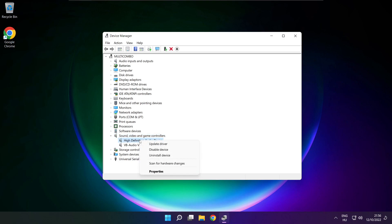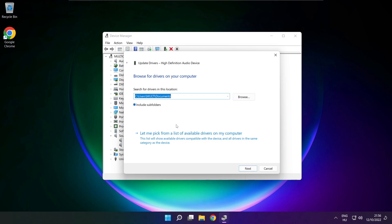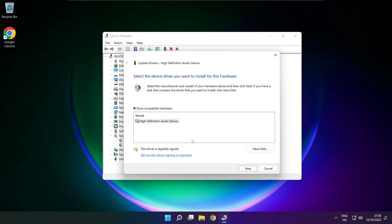Right click your used audio device and update driver. Click browse my computer for drivers. Let me pick from a list of available drivers on my computer. Click your used audio device and click next.